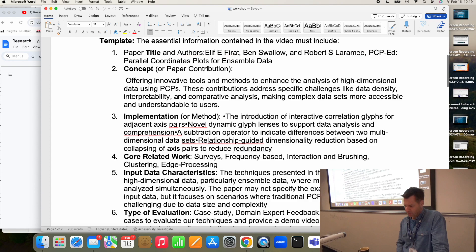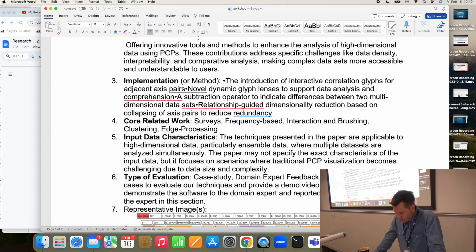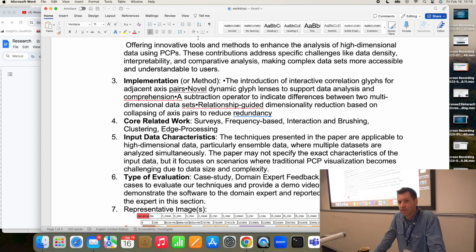For the implementation: correlation glyphs for adjacent axis pairs, a dynamic glyph lens, a subtraction operator. This team got the method correct and they summarized it correctly. Good job, team.